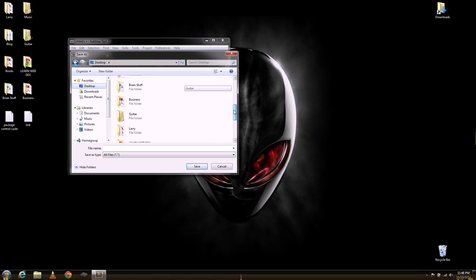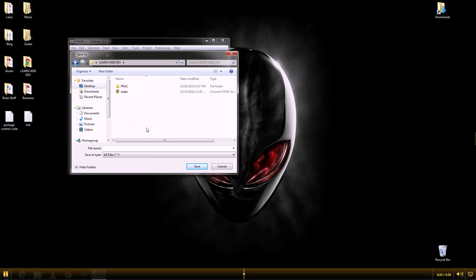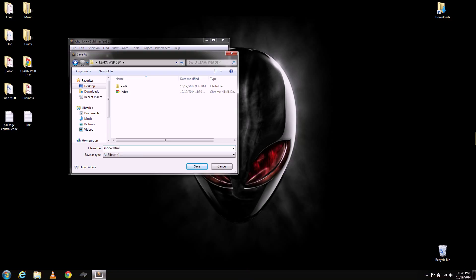Mine is this Learn Web Development Folder. And then index to HTML. And then save.